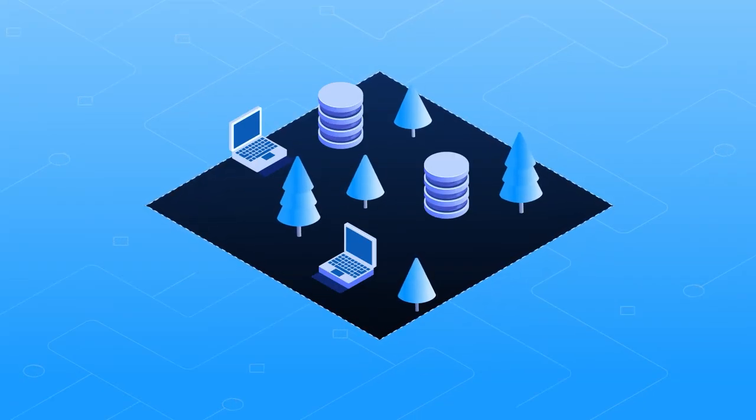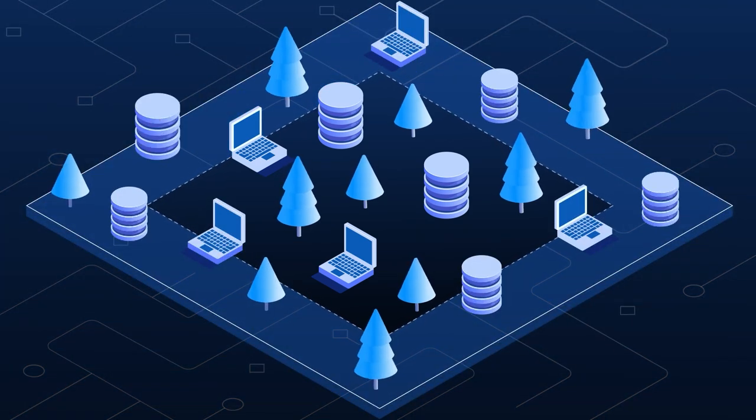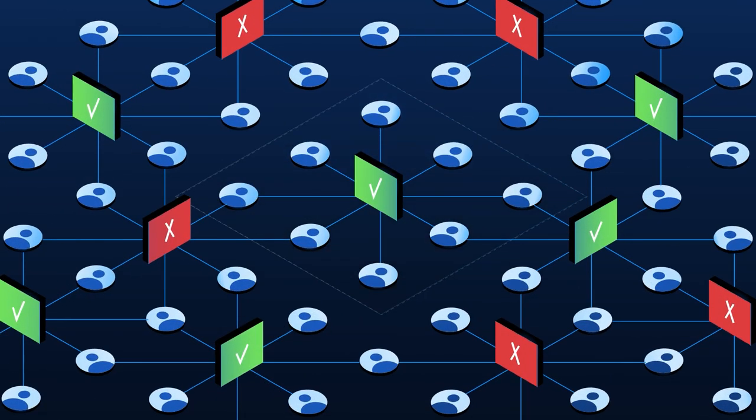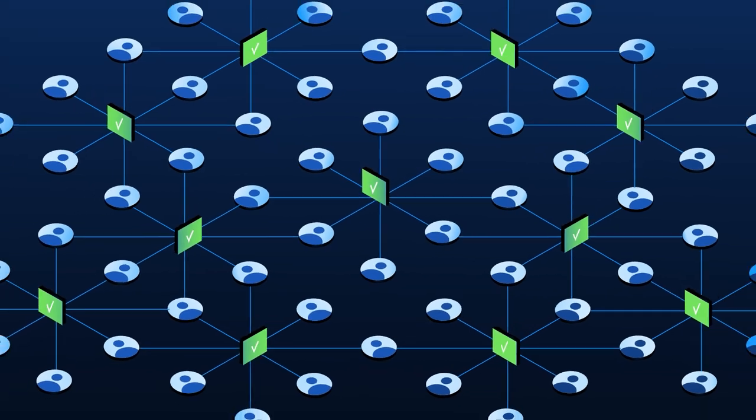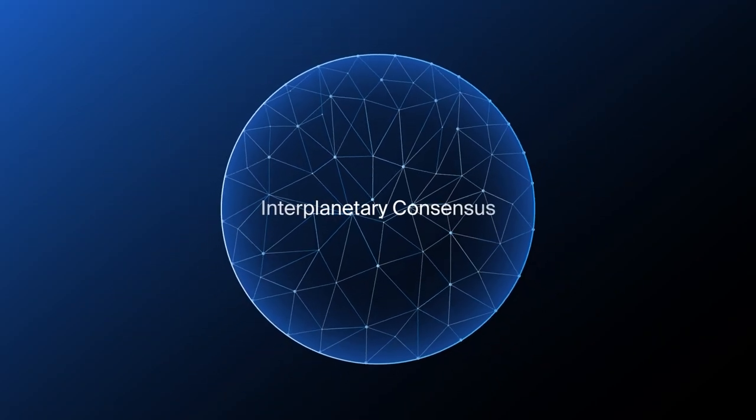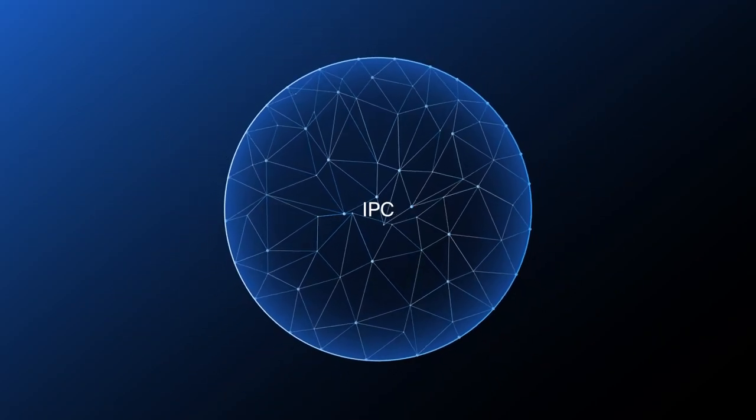So how can a blockchain achieve escape velocity? Horizontal scaling. The main bottleneck to scalability is the consensus layer. An interplanetary consensus provides the solution.